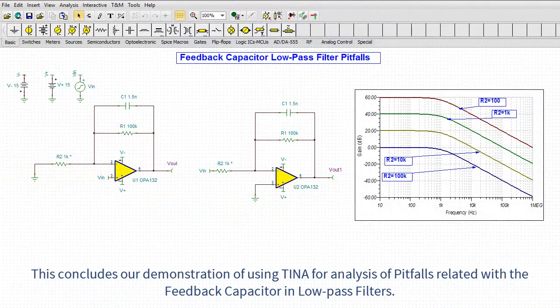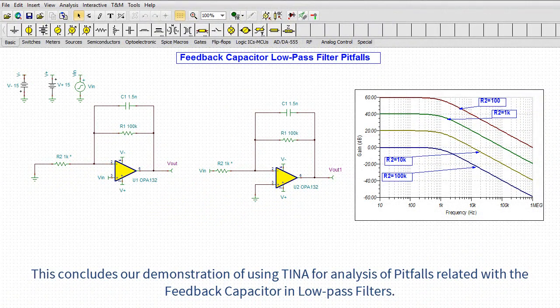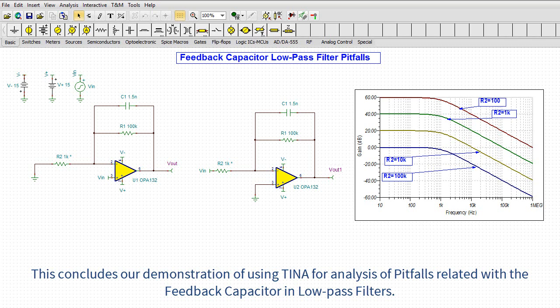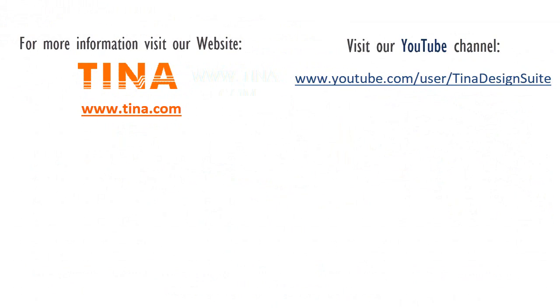This concludes our demonstration of using Tina for analysis of pitfalls related with the feedback capacitor in low-pass filters. For more information, visit our website at Tina.com. Visit our YouTube channel at youtube.com/user/Tina design suite.